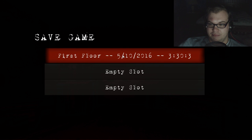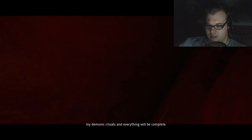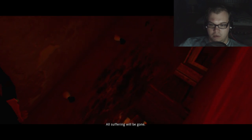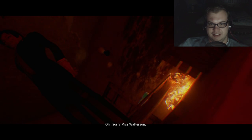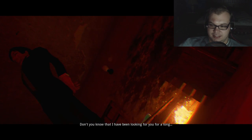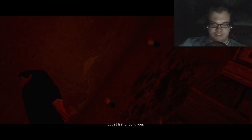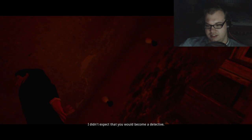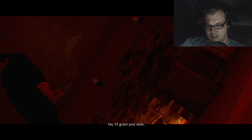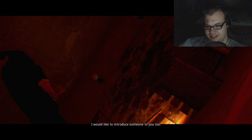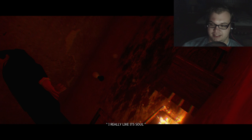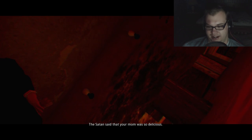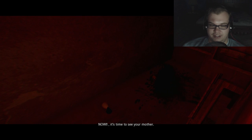Alright. I don't know why I... The game's called the last one. I should have expected all of this. Is that the end of the game? The big mistake from 15 years ago. And my demonic glitches and everything will be complete. Our suffering will be gone. Okay. So the guy faked the shots. That makes sense. I'm sorry, Miss Walterson. Did I wake you up? Yeah, you prick. Come to know that I've been looking for you for a long, long time. But at last... Well, good for you, dude. I didn't expect that you'd become a detective. It looks like you want to know about your past. Yes. I will grant you a gift. I would like to introduce you one time to. That someone is Satan. Oh. I've always wanted to meet Satan. He seems like a swell guy. Why did Satan... You know what? I don't even care. See you, mother. Can I, like, shoot you instead?